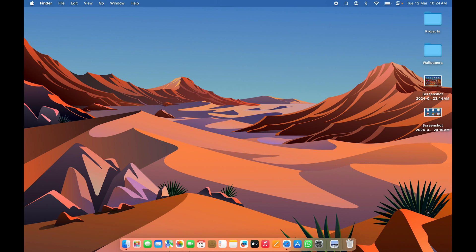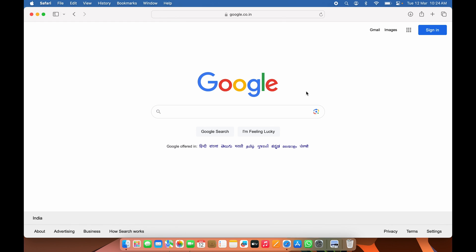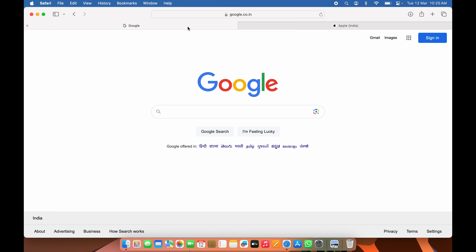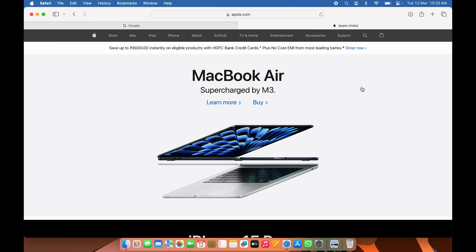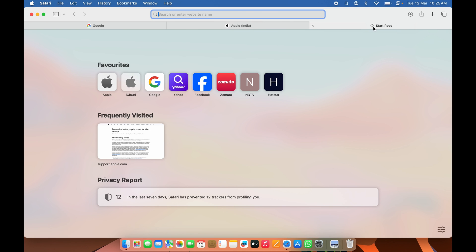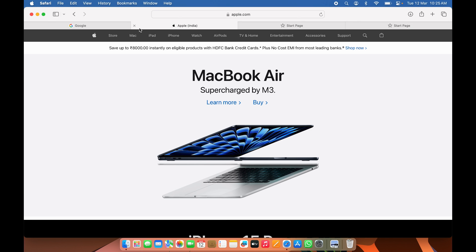The last shortcut is for Safari browser tab management. Instead of clicking the plus icon to open a new tab, press Command+T on your keyboard to open a new tab. You can open as many tabs as you want — each press of Command+T creates a new tab.